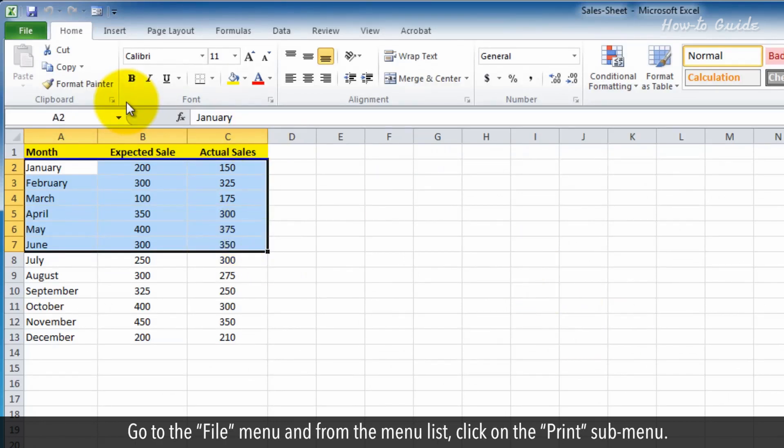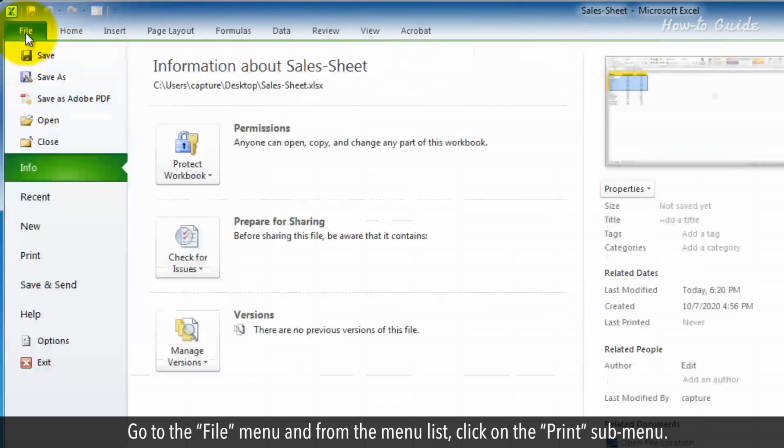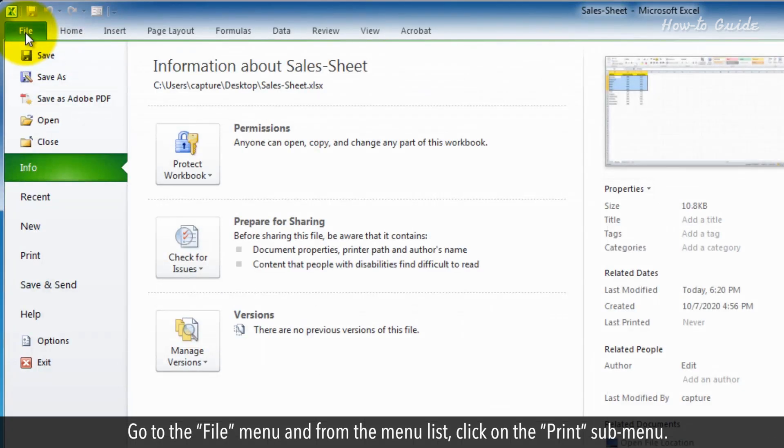Go to the File menu, and from the menu list, click on the Print submenu.